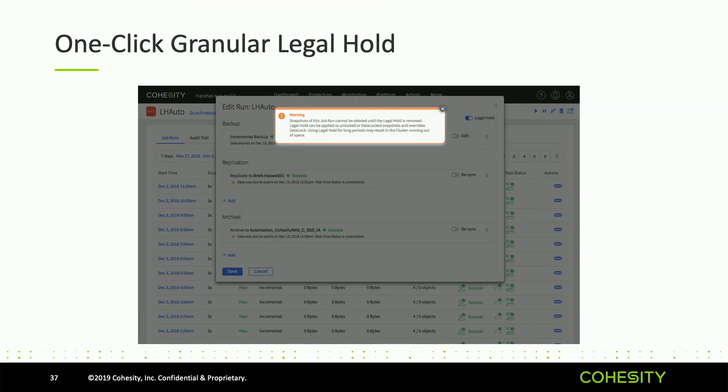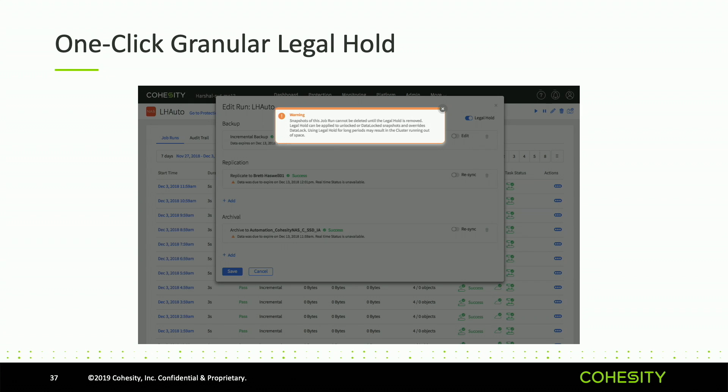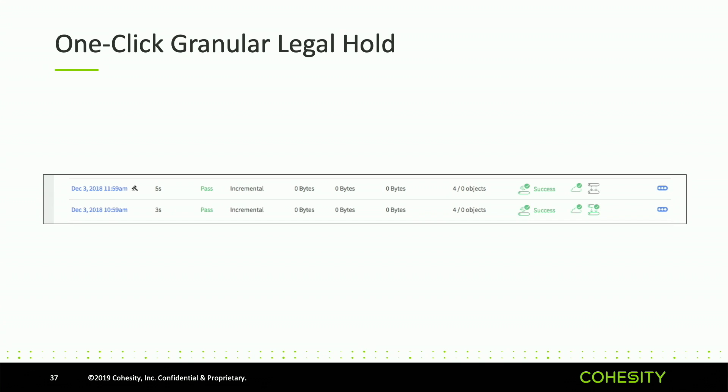Same kind of message will come up. If DataLock is enabled, legal hold trumps DataLock because DataLock can expire but legal hold can't. Once legal hold is applied, the only person who can remove it is the security data role. It's like the Hotel California - it's in and never going away until they release it. You can see here a slightly different icon, but it's on the run level versus the entire job.